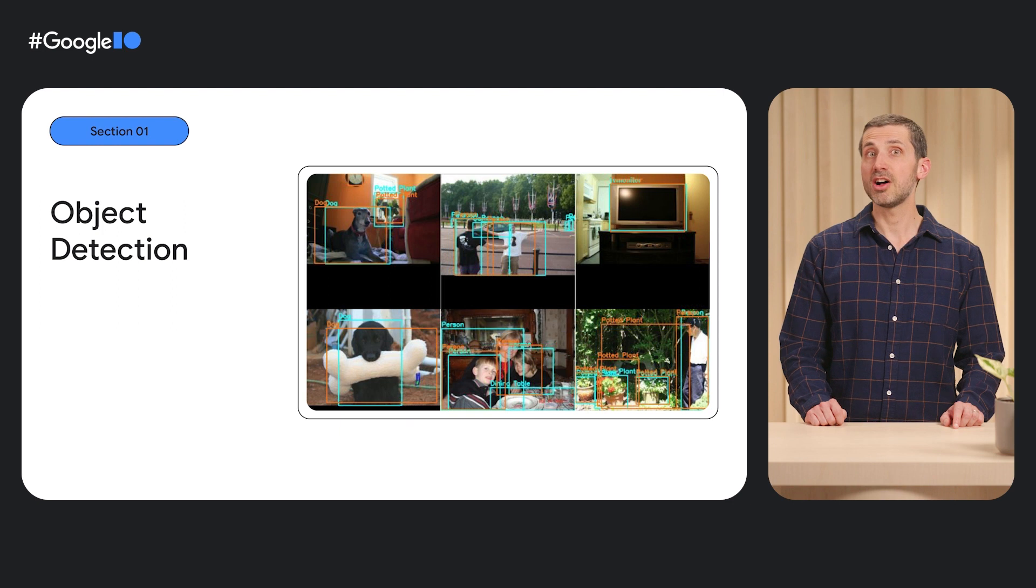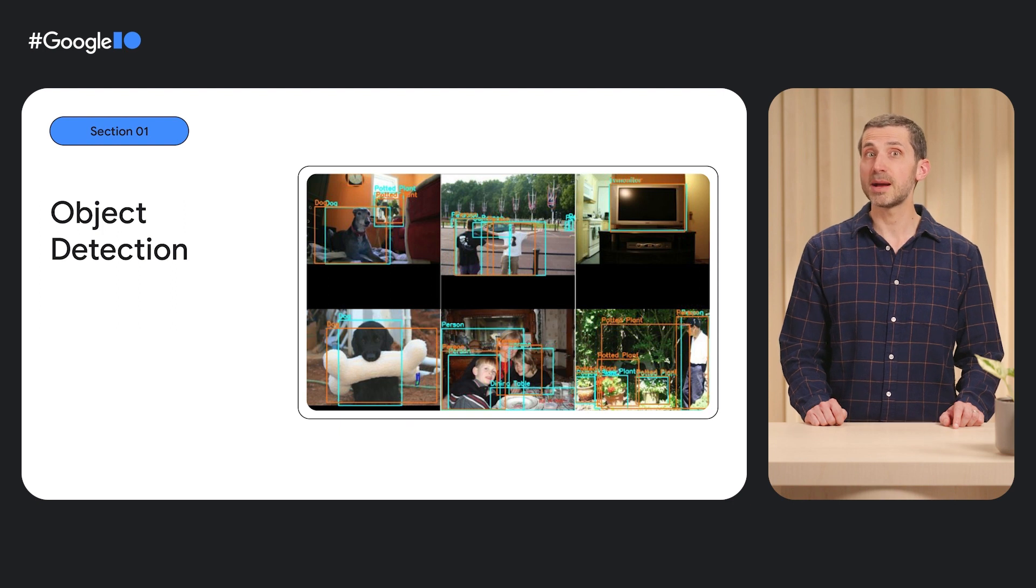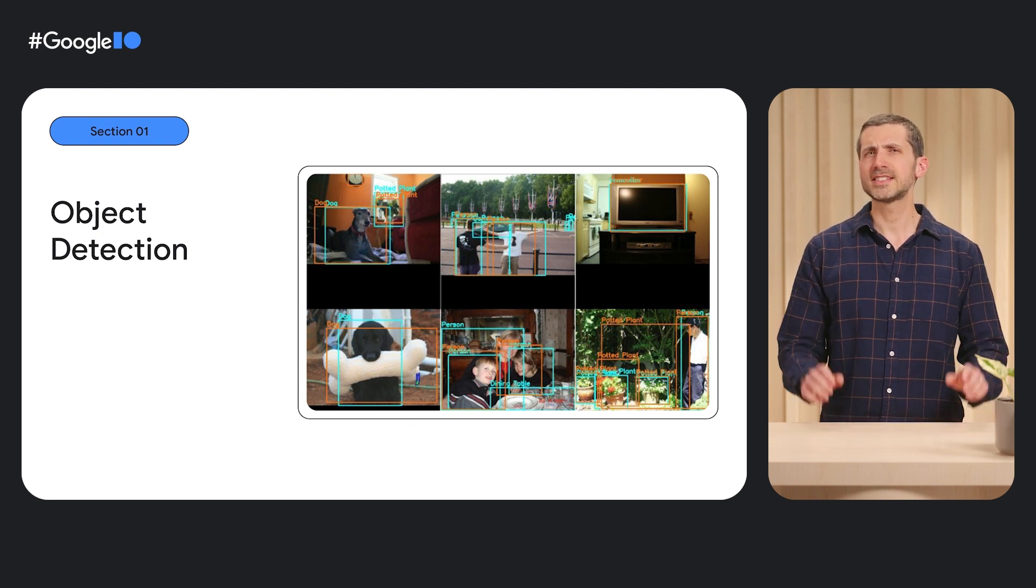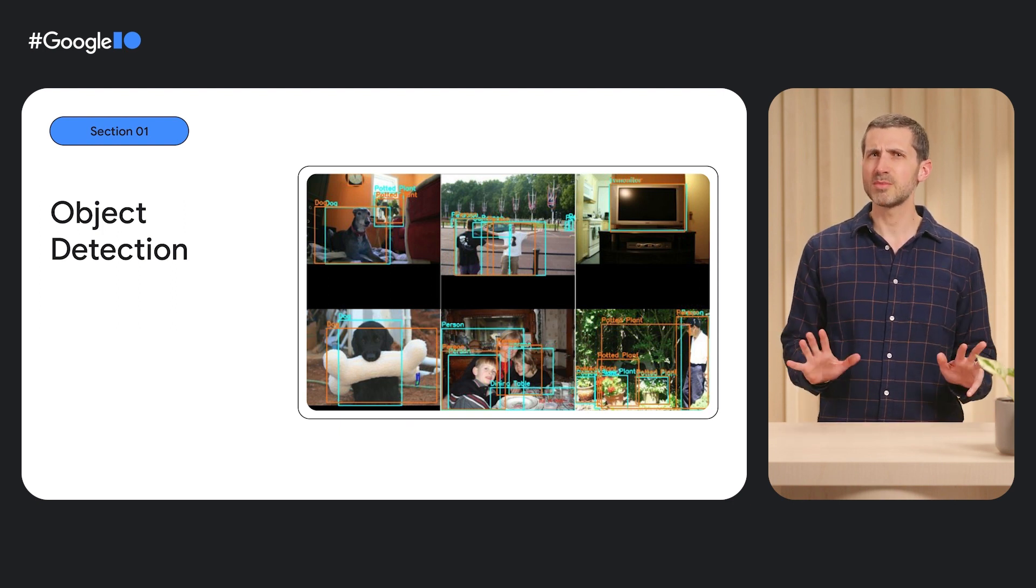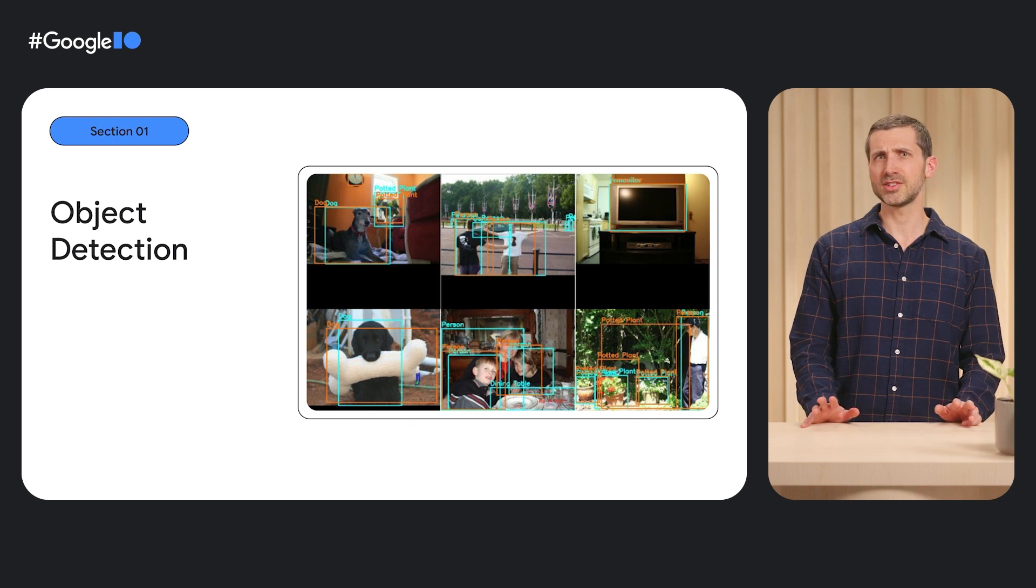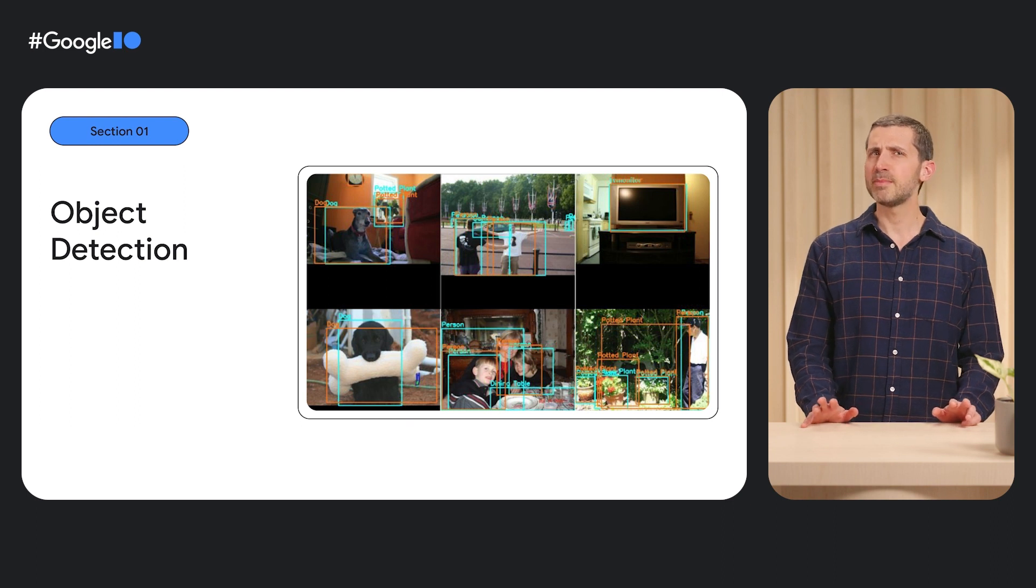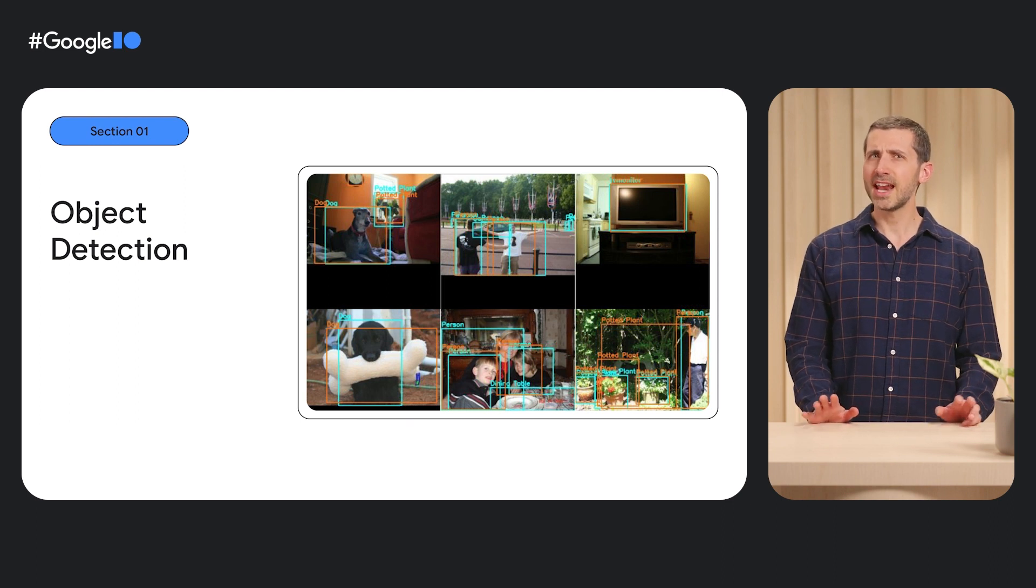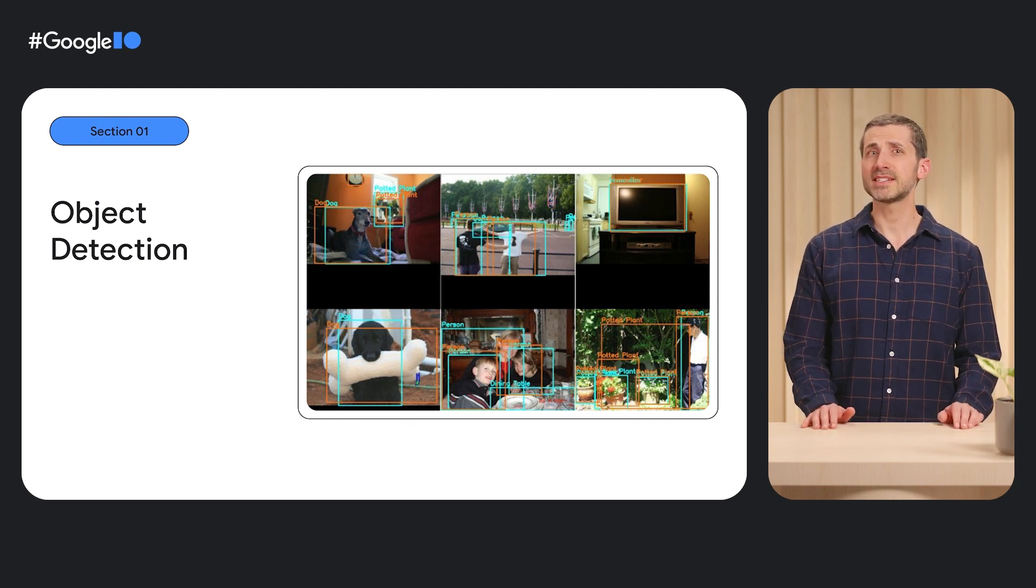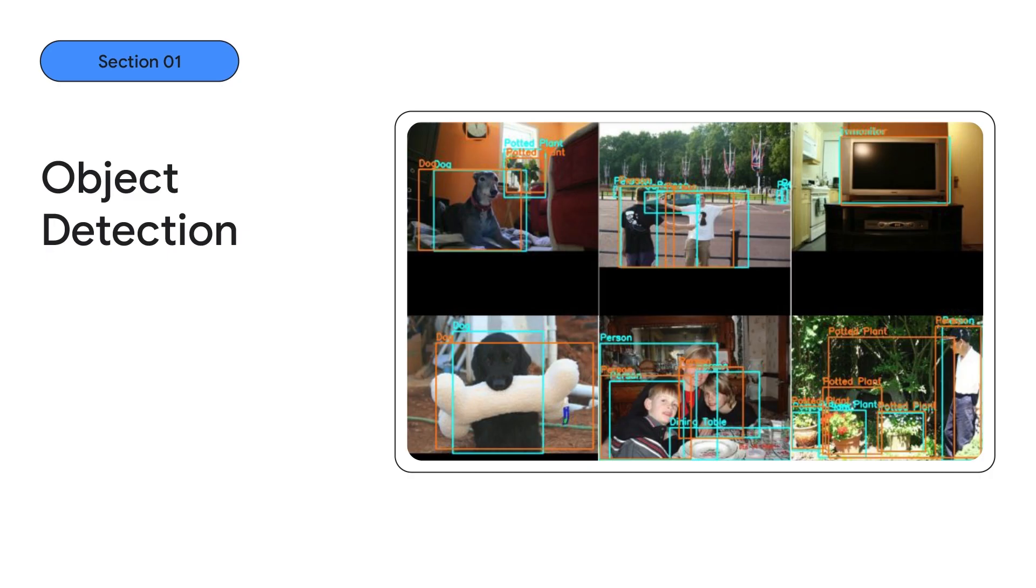Keras CV also supports object detection. This is a significantly more complex task than image classification, because the model can detect any number of objects and must predict a class and bounding box for each. In this example,